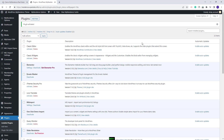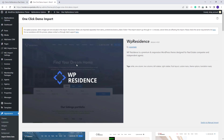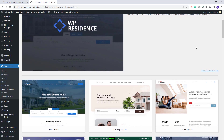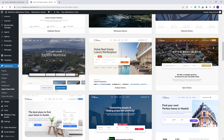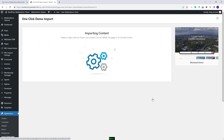Now I can proceed with the demo import. I will go to VP Residence Options, Import Demo. Here you will find all theme available demos. I will look for the Montreal one. I will click Import Demo, then Continue and Import, and wait for the demo content to be imported. The process might take a few minutes.